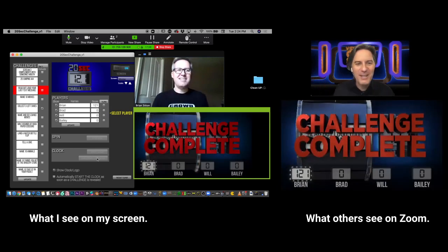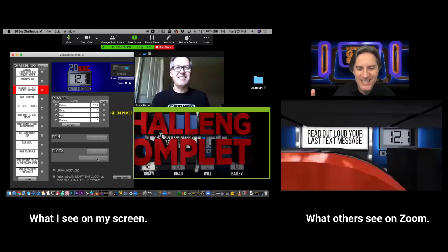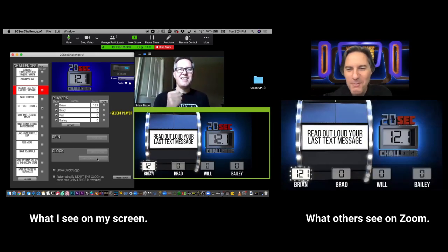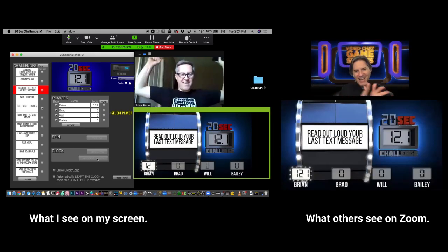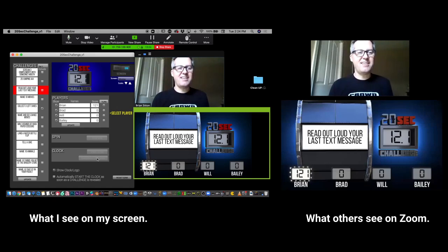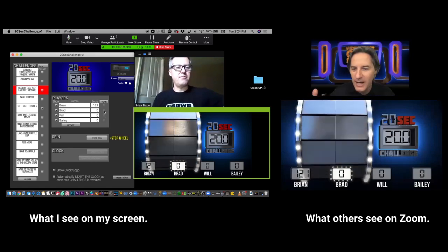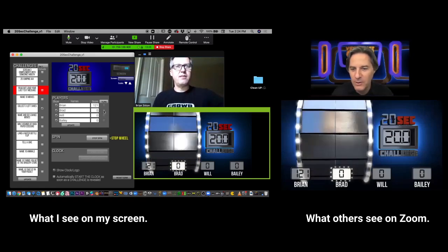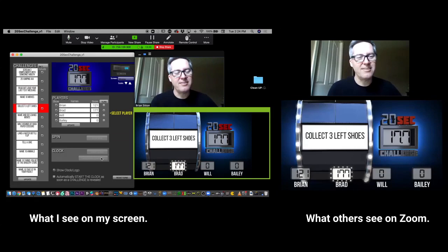Hey, you did that in 12.1 seconds. That means you got 121 points. All right. And then what we do is we just go to the next player and select the next player, and we do it all over again.